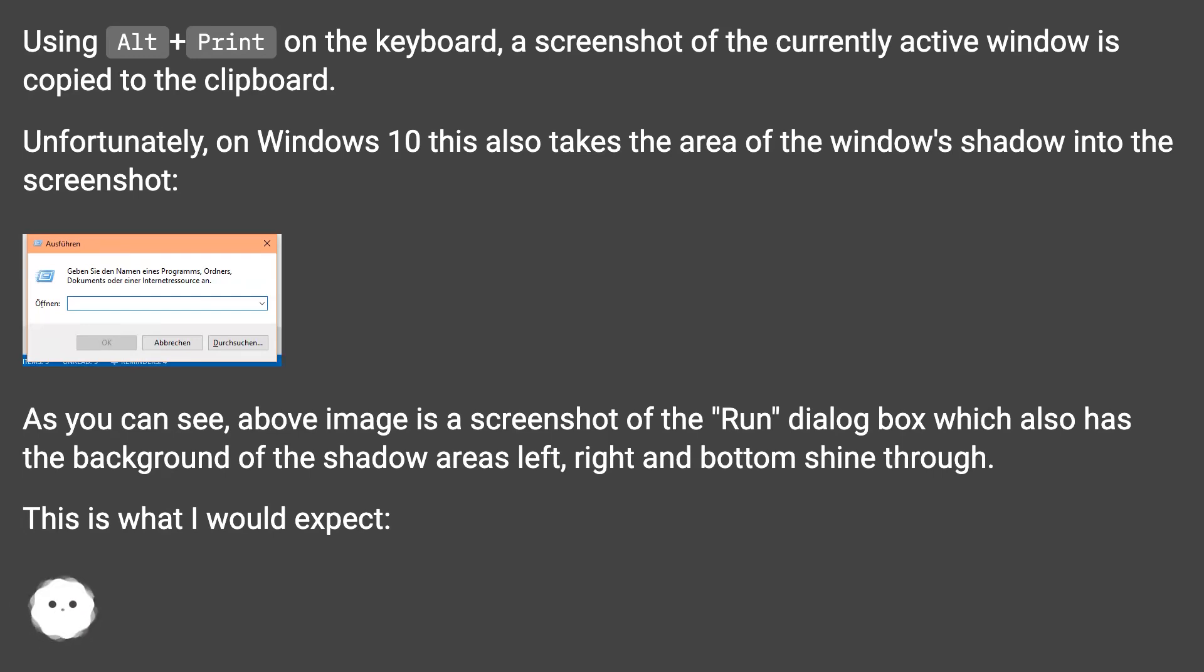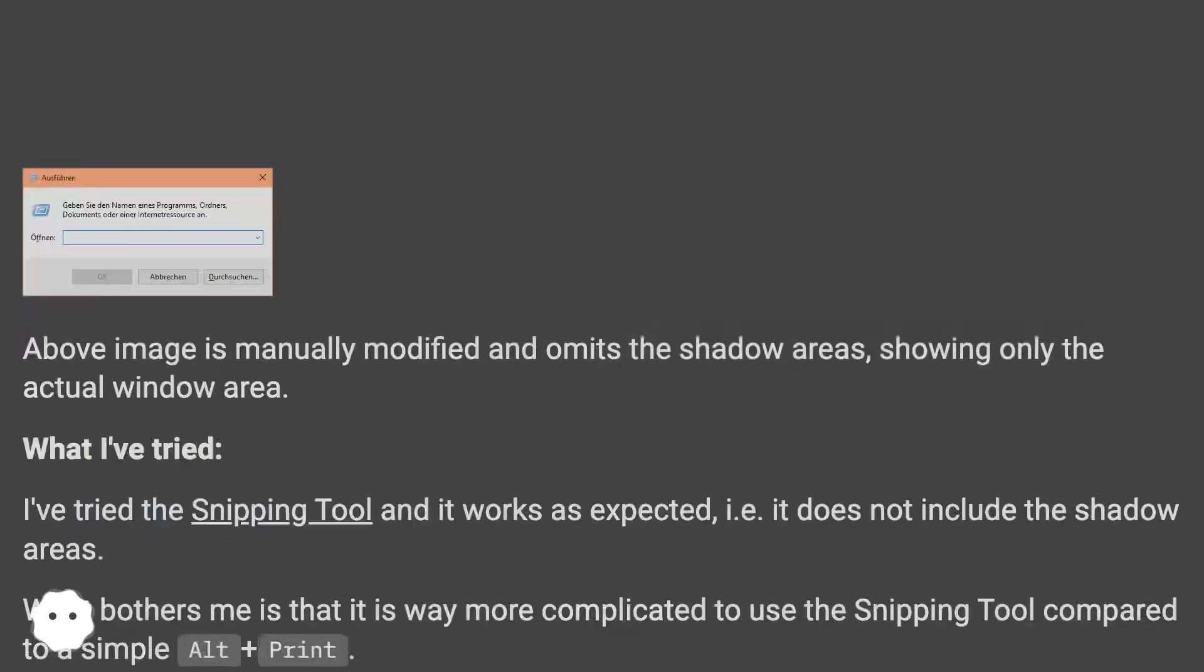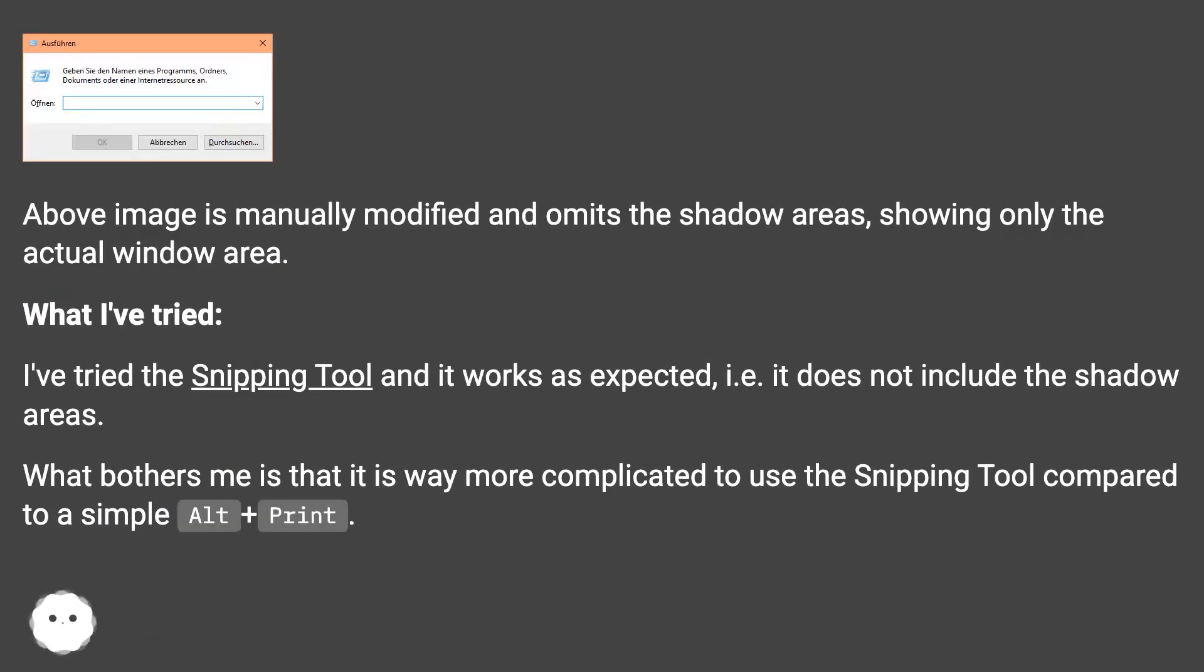This is what I would expect. Above image is manually modified and omits the shadow areas, showing only the actual window area.